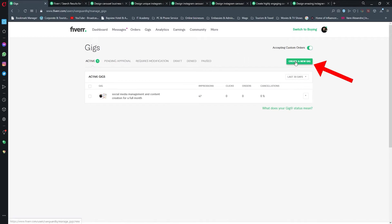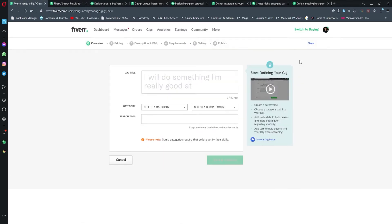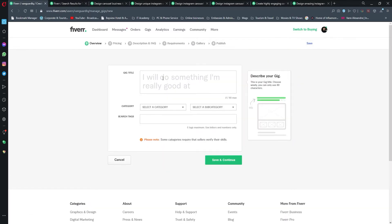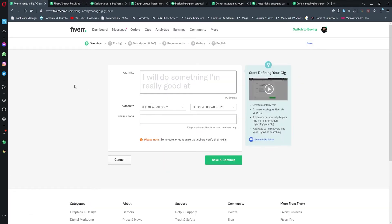Since I already have one gig, I'm going to create another one. Once on your gig page, here on the right you're going to see this green sign saying create a new gig.